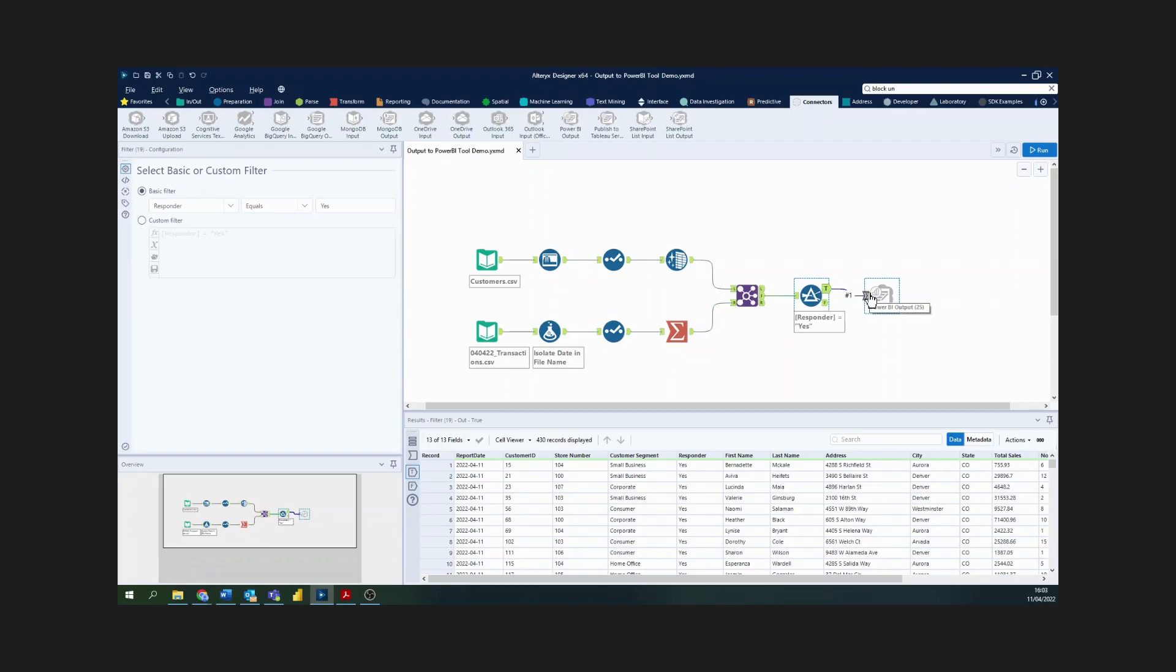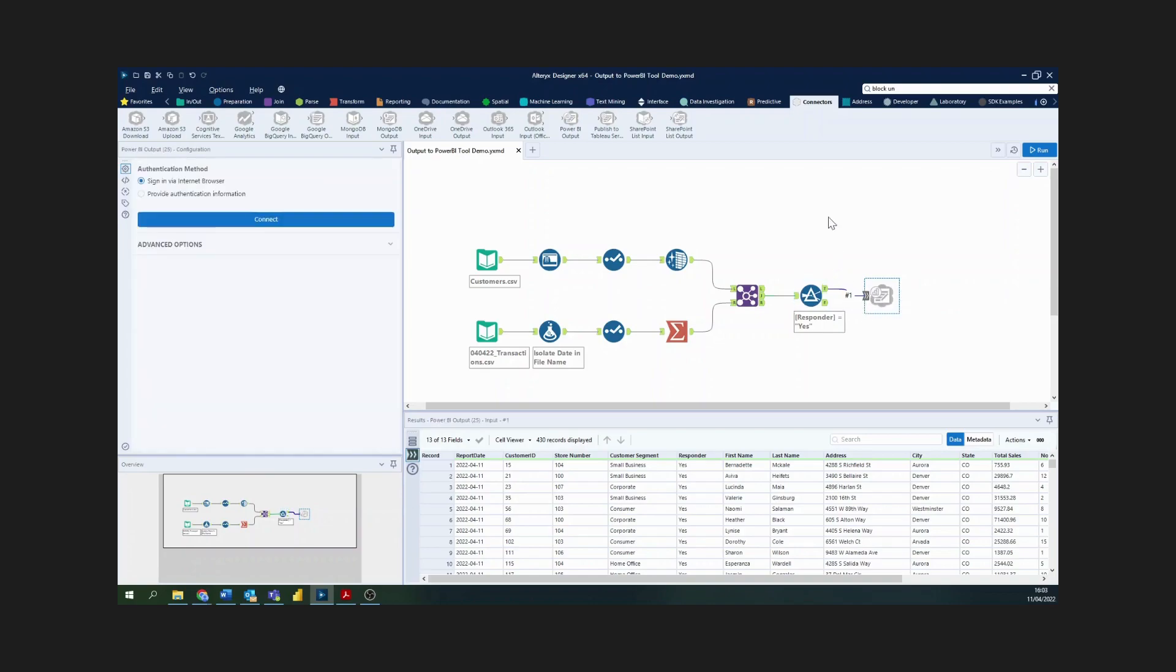You can see the key part of this workflow and where Alteryx links into Power BI is using this tool here, the Power BI output tool. This tool exists in the connectors palette up here. You can see we've got a nice description to write datasets to Power BI.